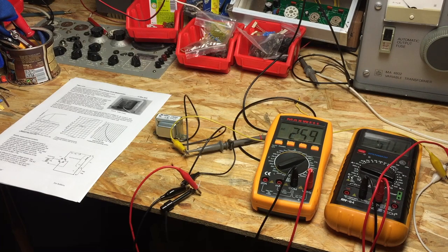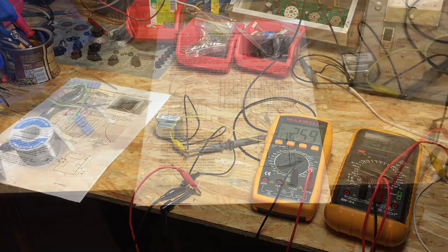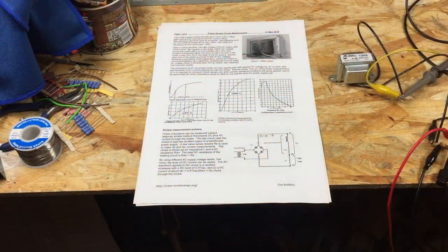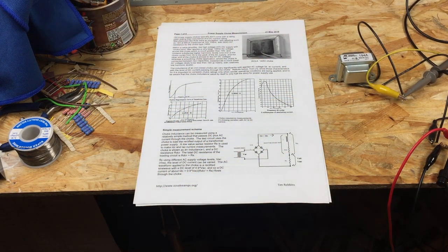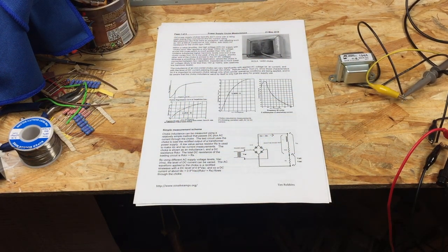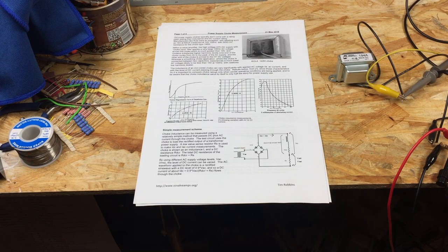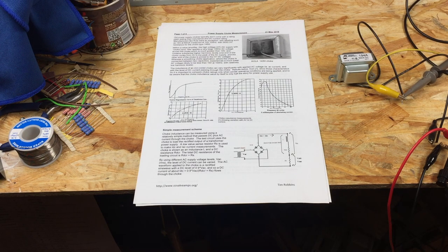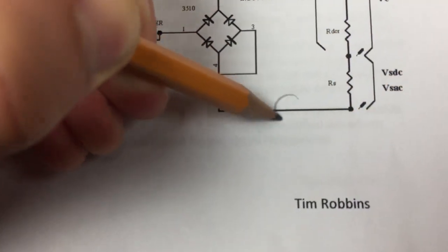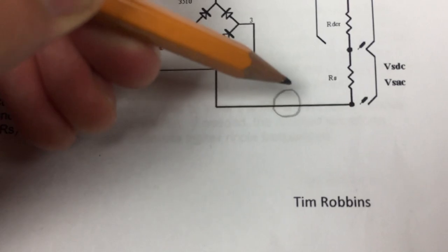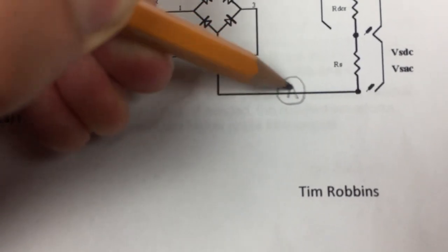While searching for the best method to measure the inductance I ran across this article which you can check by following the link in the description. The only modification I made to the circuit shown here is that I've added a DC current meter in series to be able to dial in exactly the rated DC current of the choke.